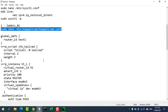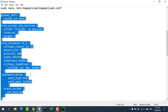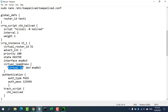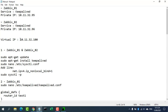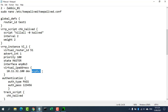On your primary server, create the main Keepalived configuration file. Virtual Router ID should be the same on both Zabbix 01 and Zabbix 02 servers. We also set up some simple authentication for our Keepalived daemons to communicate with one another.